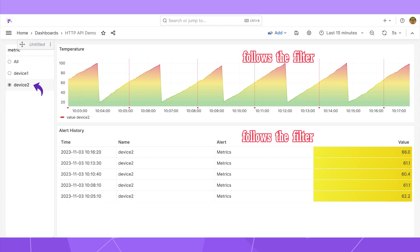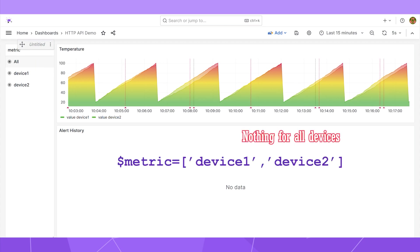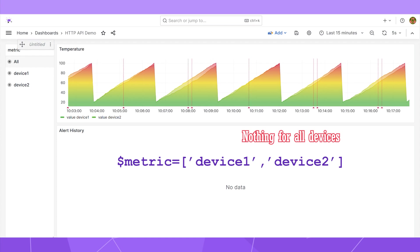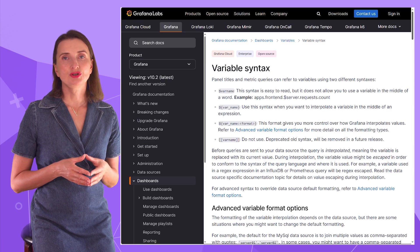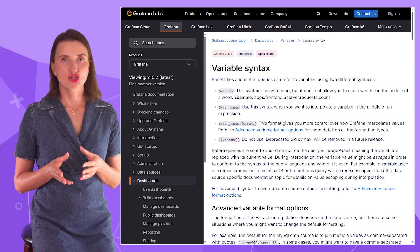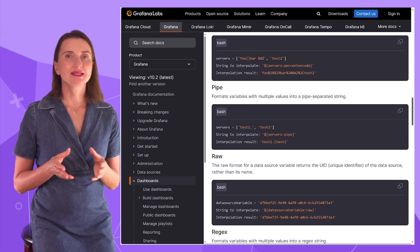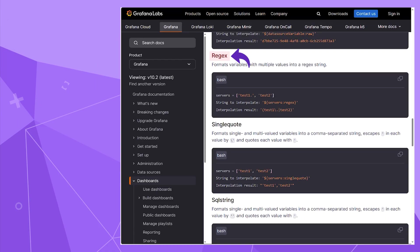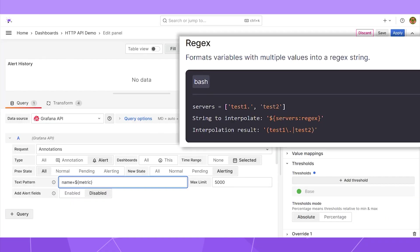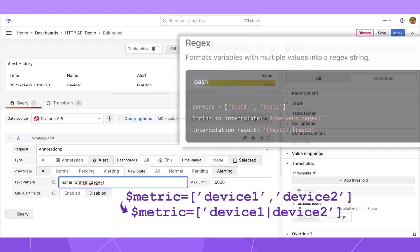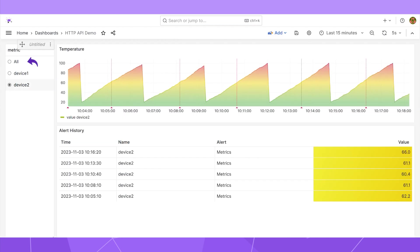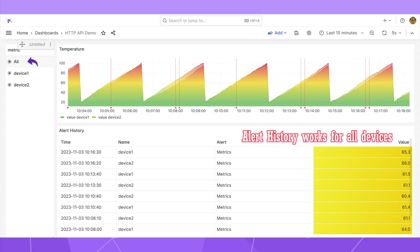However, when I select all devices, the dashboard variable is assigned an array device 1 and device 2. With that, my text pattern does not work and the panel doesn't display anything. Grafana has plenty of built-in string parsing functions. You can find all of them on the variable syntax page. I'm going to use the regex. I specify the semicolon and the word regex. With that, Grafana transforms my array into one string written as a regular expression device 1, pipe symbol device 2. With that, my panel displays all devices when all devices are selected in the variable panel.